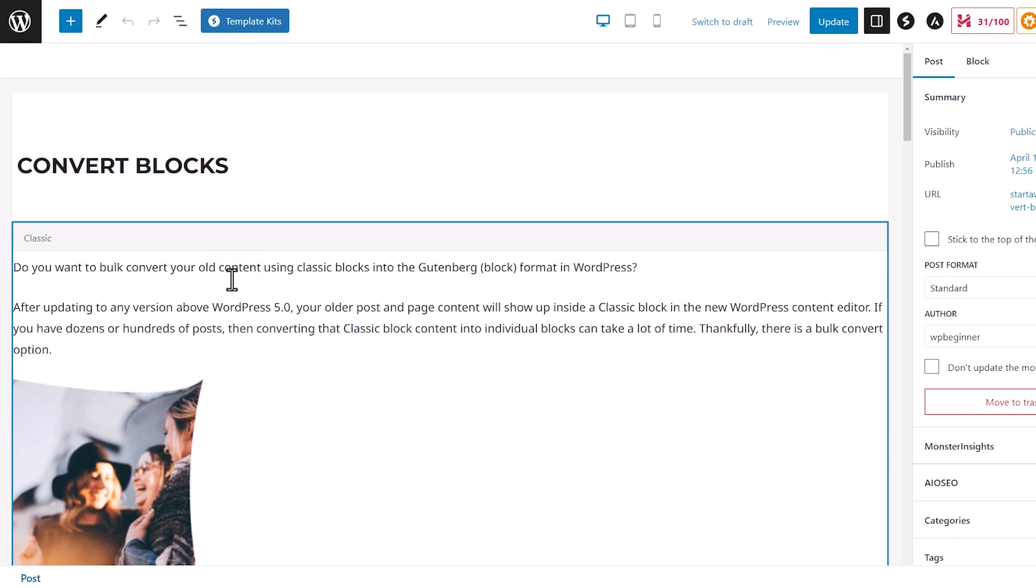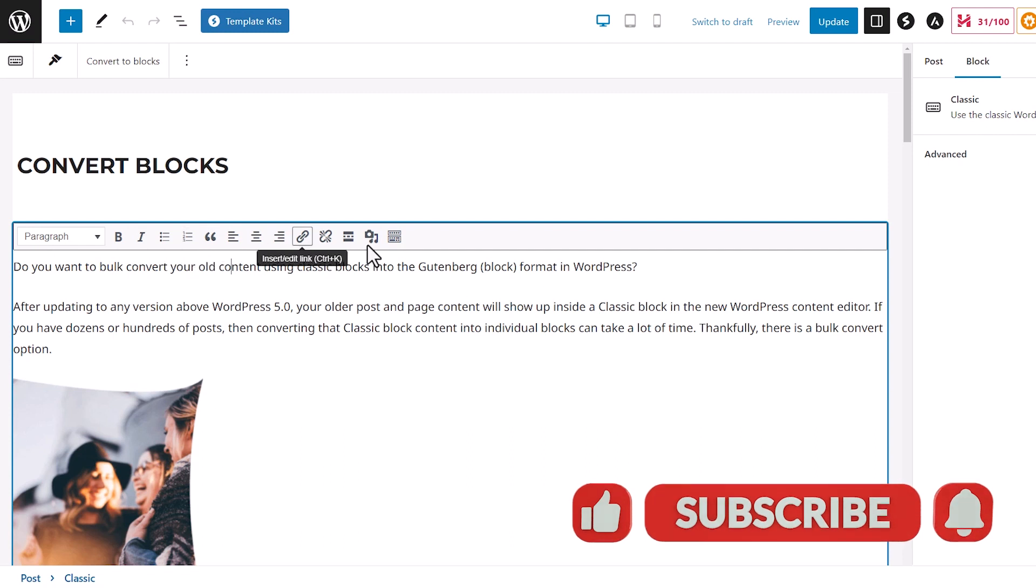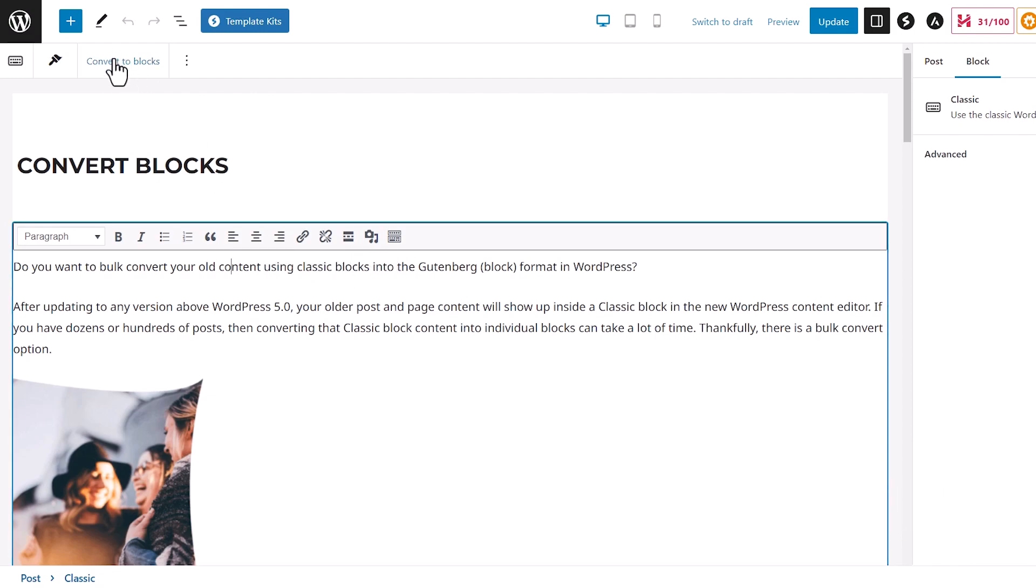I know that this is a classic block, and when I click into it I could still use all this area that I want. But if you come up here, you might see it around here, but you should see something that says convert to blocks.